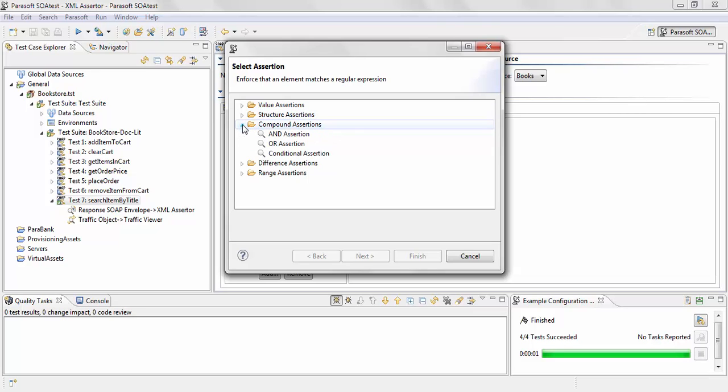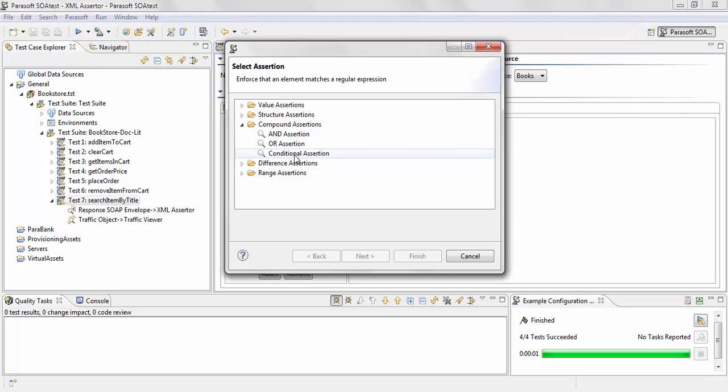You can use the Compound Assertion to do more complicated validations. For example, if you want to validate the Postal Code based on which country you choose, you can do that. For example, if country is Canada, then Postal Code must be six characters. You can use the Conditional Assertion to set that validation up.